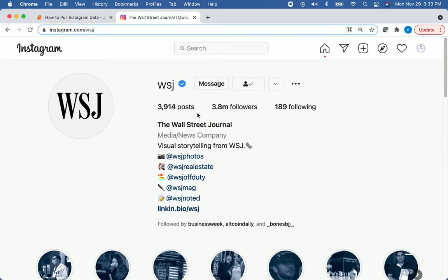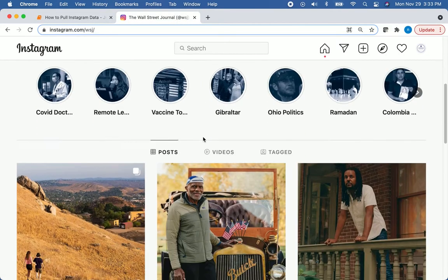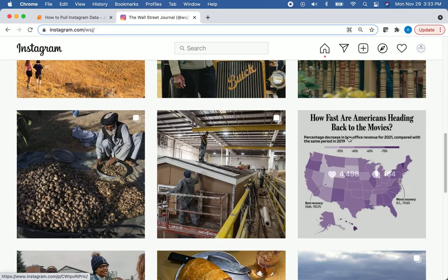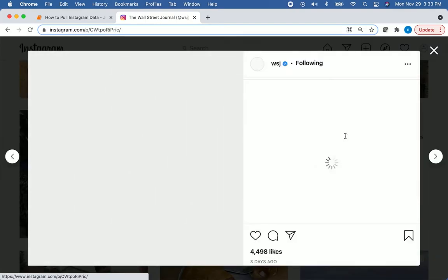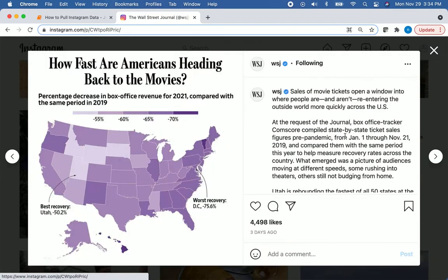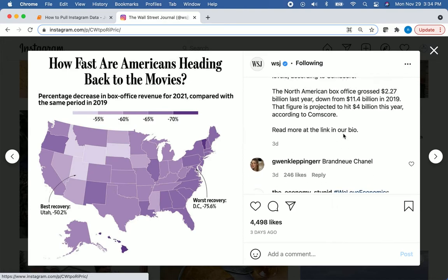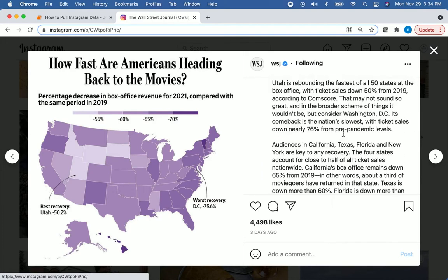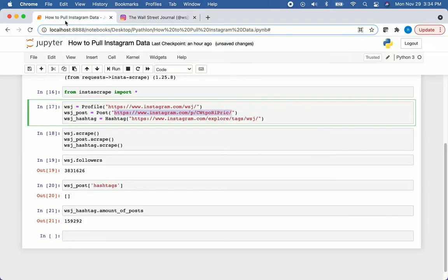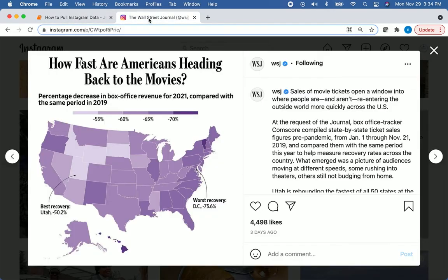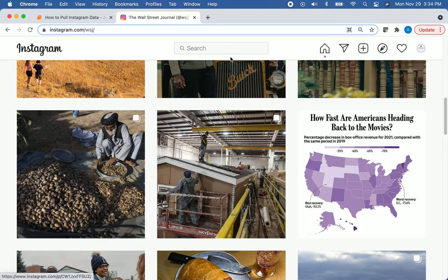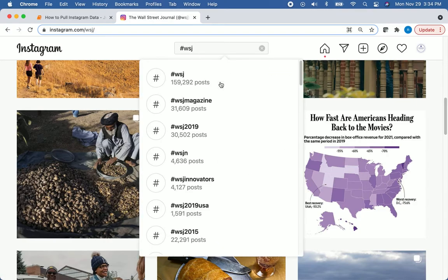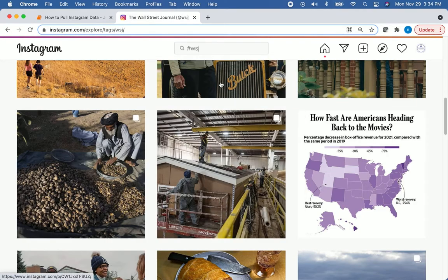We also saw that they didn't have any hashtags on that post that we pulled. So let's pull up their posts. Actually, I don't even need to pull that link. It was this post here. That is correct. They did not include any hashtags in their post. So we're two for two so far. And then in the WSJ hashtag, we saw how many posts there were. So let's look up WSJ hashtag.